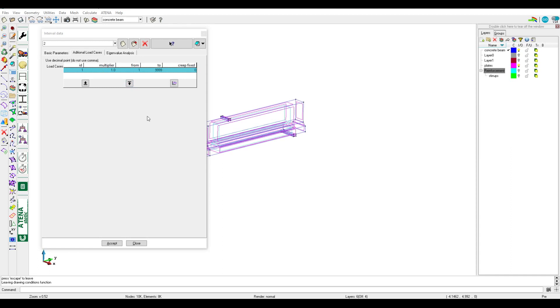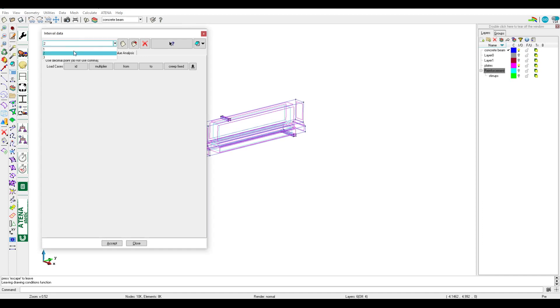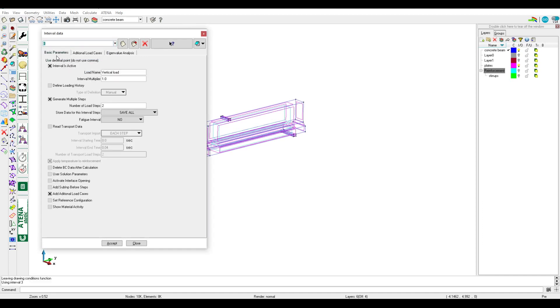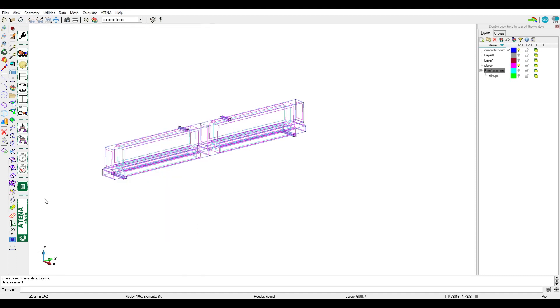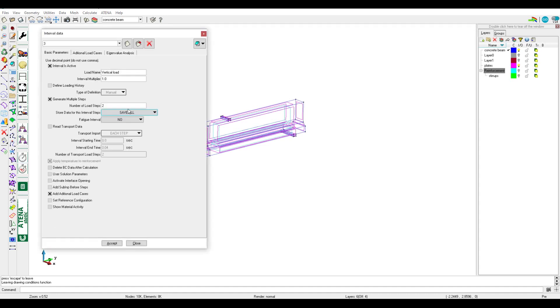Now create new interval, third interval. Third interval usually it's for loads. Here we have two vertical loads. We can see by clicking here we can see two vertical loads, nothing else in this interval. And we should remember as usual, add additional load case.